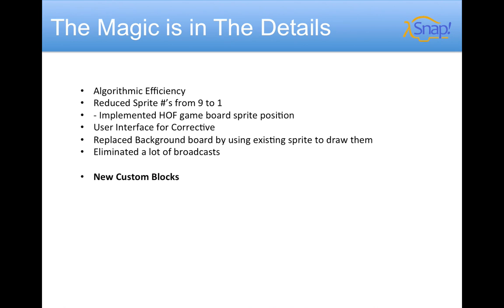Now truly, the magic is in the details. We've greatly improved the efficiency of our algorithms and reduced the number of sprites from 9 to 1 using abstraction, implementing game board sprite positions, changing our user interface, replacing a background board while using a sprite to draw the board, and eliminating a lot of broadcast in the meantime.